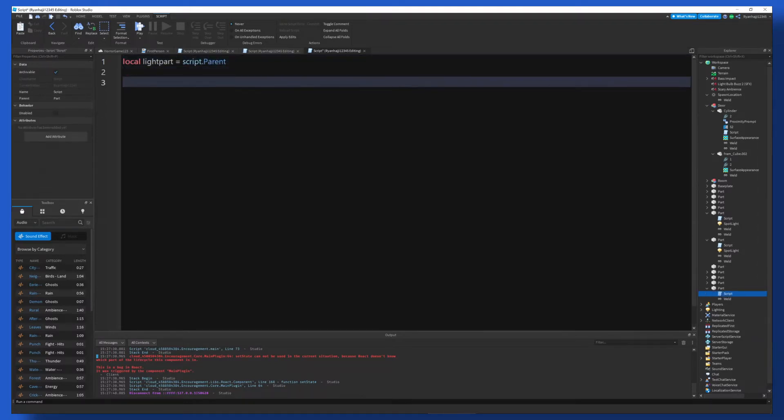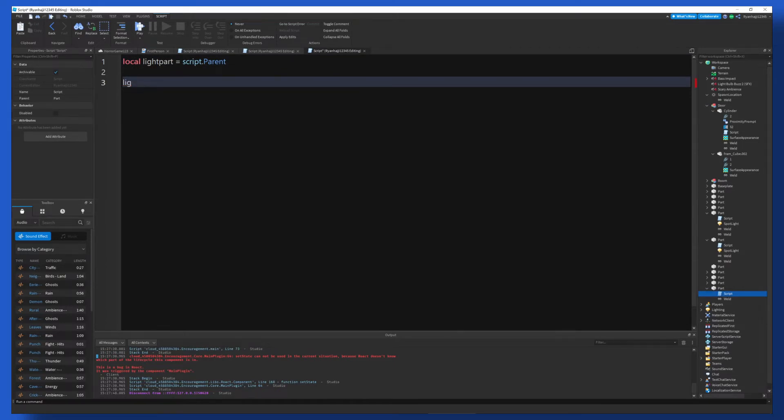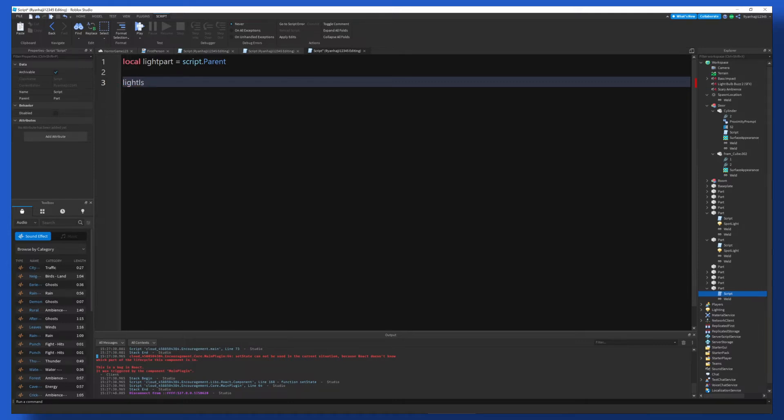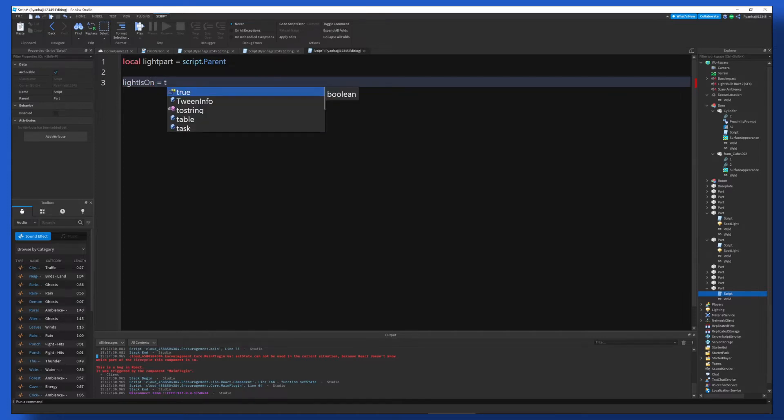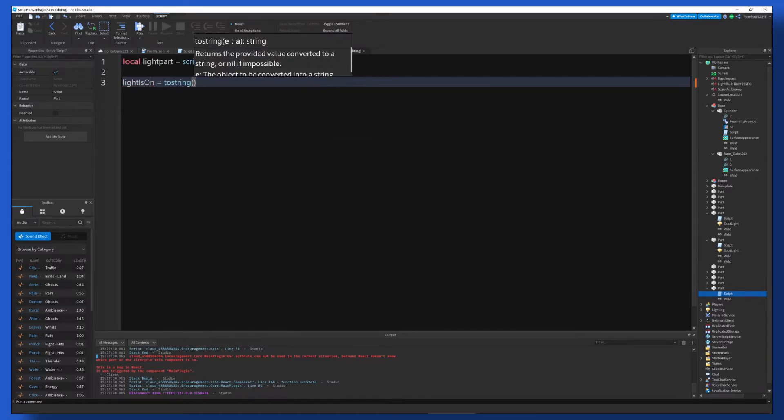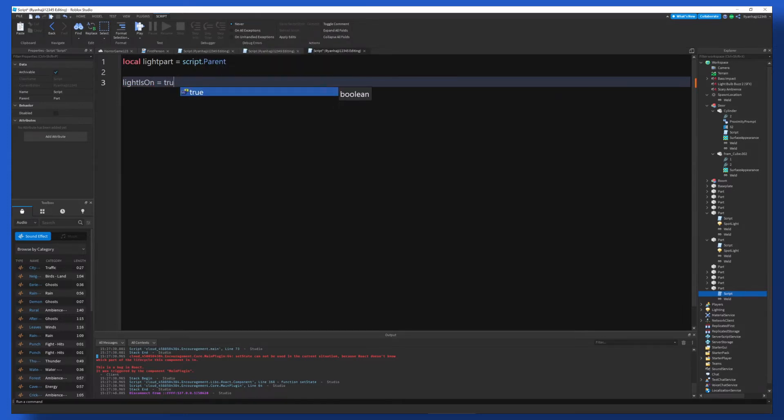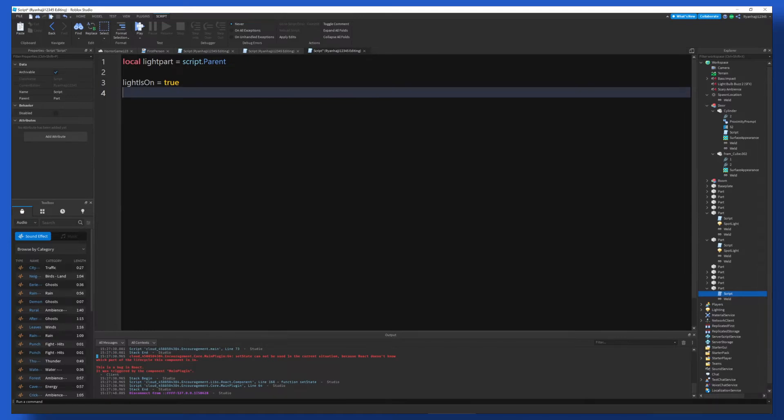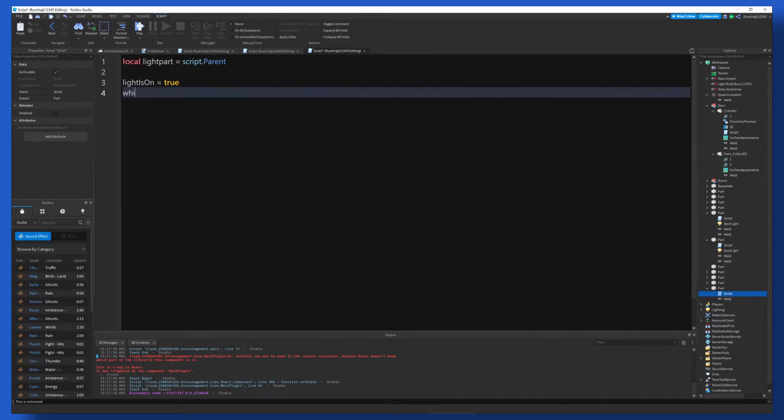And then we're going to go down. I'm going to be creating a Boolean value. So it's going to be called lightIsOn, this is equal to true. And this is where we can create our loop for the light turning off and on. So we're going to do while true do.